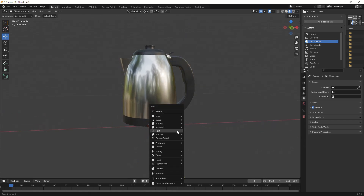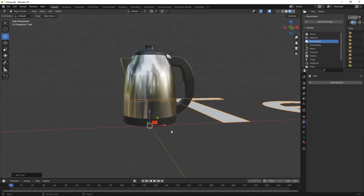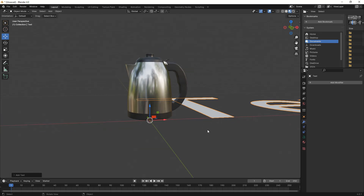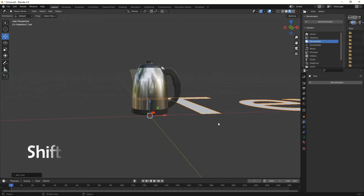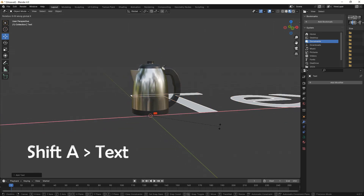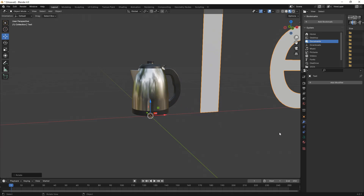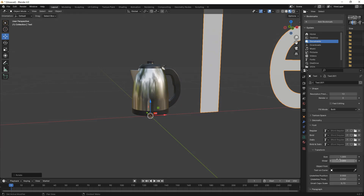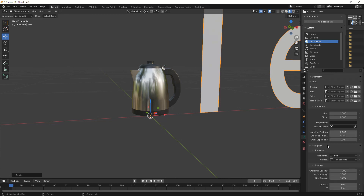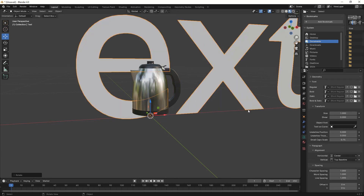We will use an electric kettle for this tutorial. First, press Shift A and add a text. We can change text alignment in the Text Tab on the left menu. Scroll to Alignment and choose Center.